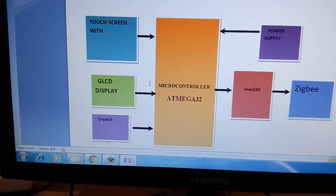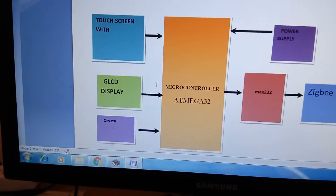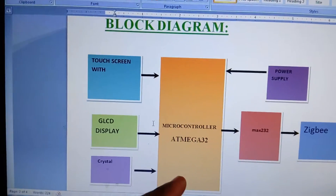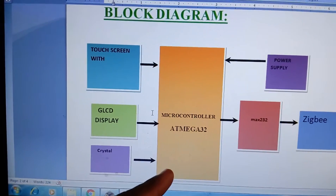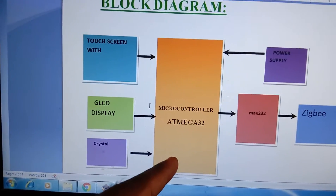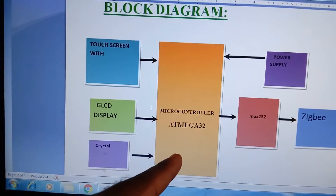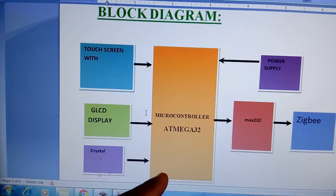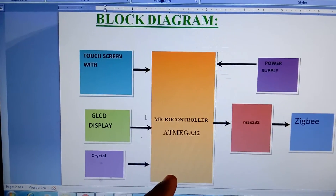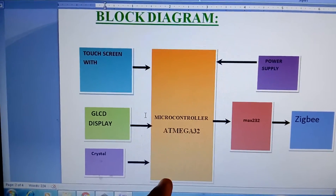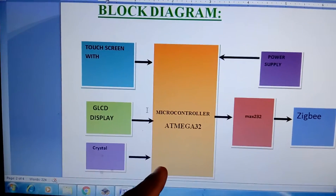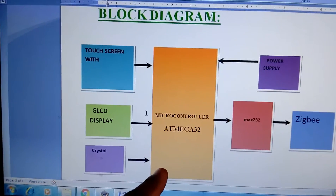Here we are using a block diagram. We are using a four-wire resistive touchscreen and an ATmega32 microcontroller. The reason we use it is that the code of the project will execute around 16KB and above, so we are using 32KB flash memory — that is the ATmega32 microcontroller.